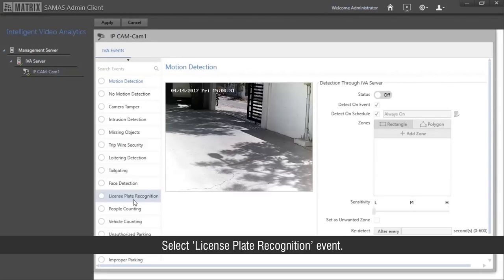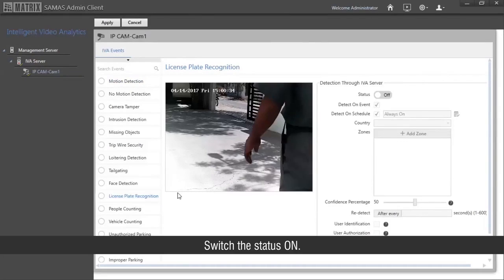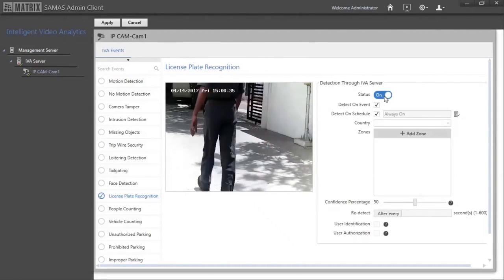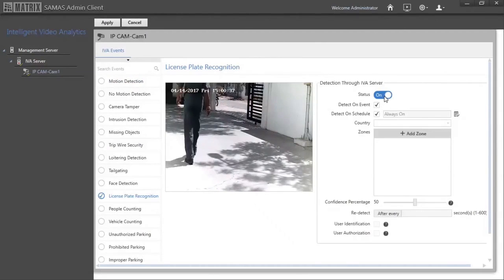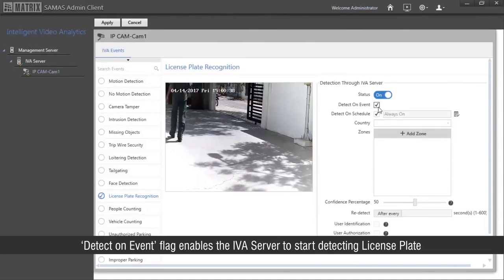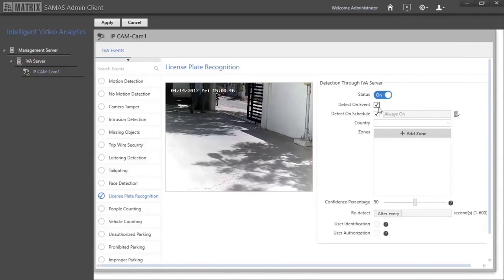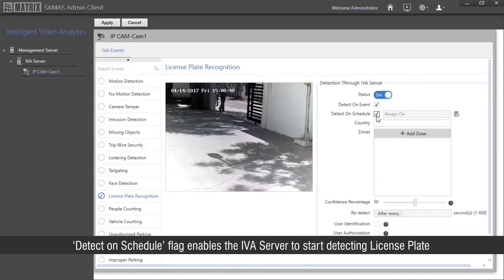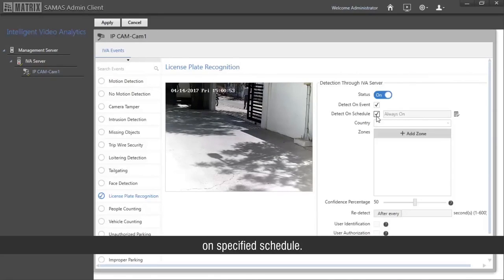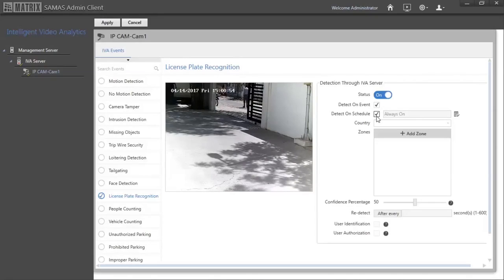Select license plate recognition event and switch the status on. The 'detect on event' flag enables the IVA server to start detecting the license plate once it receives a trigger from an event. The 'detect on schedule' flag enables the IVA server to start detecting the license plate on a specified schedule. Select the country.